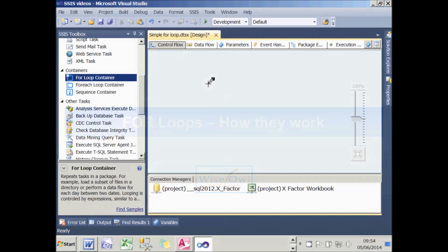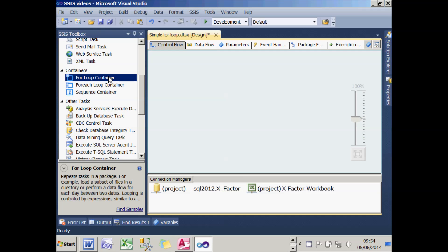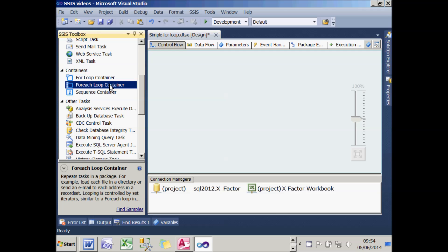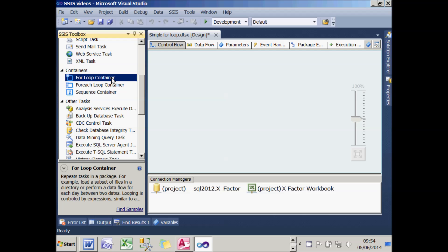What I want to do now is show a particular type of container called a for-loop container. They're not actually that useful. For-each-loop containers are far more useful and allow you to iterate over files and records, but we'll cover those in a later tutorial. For now, let's just look at the humble for-loop.